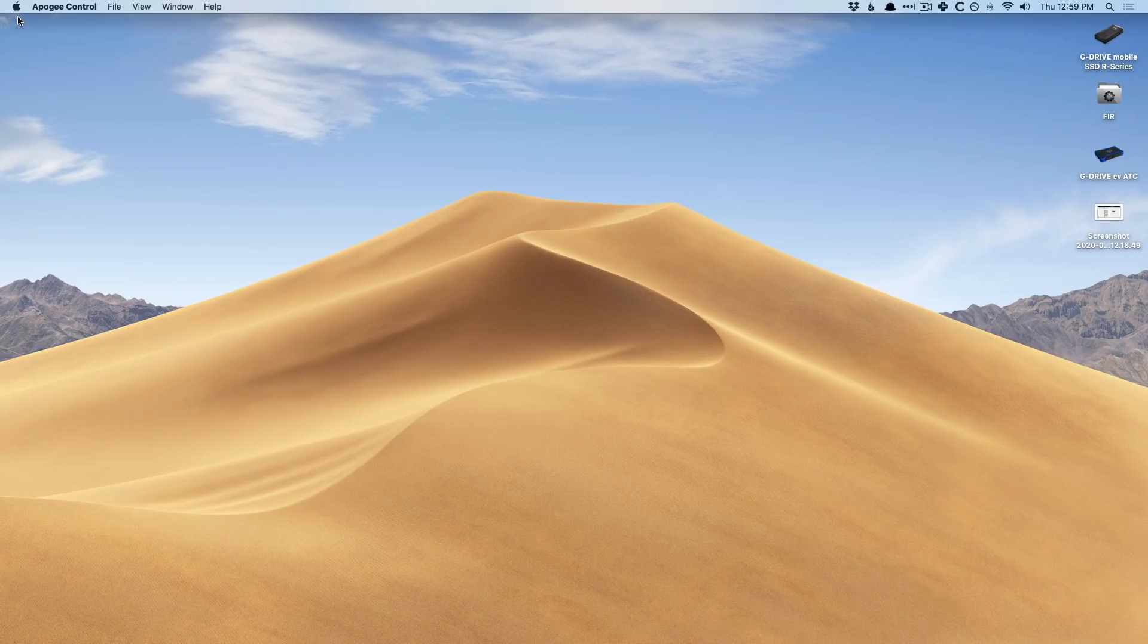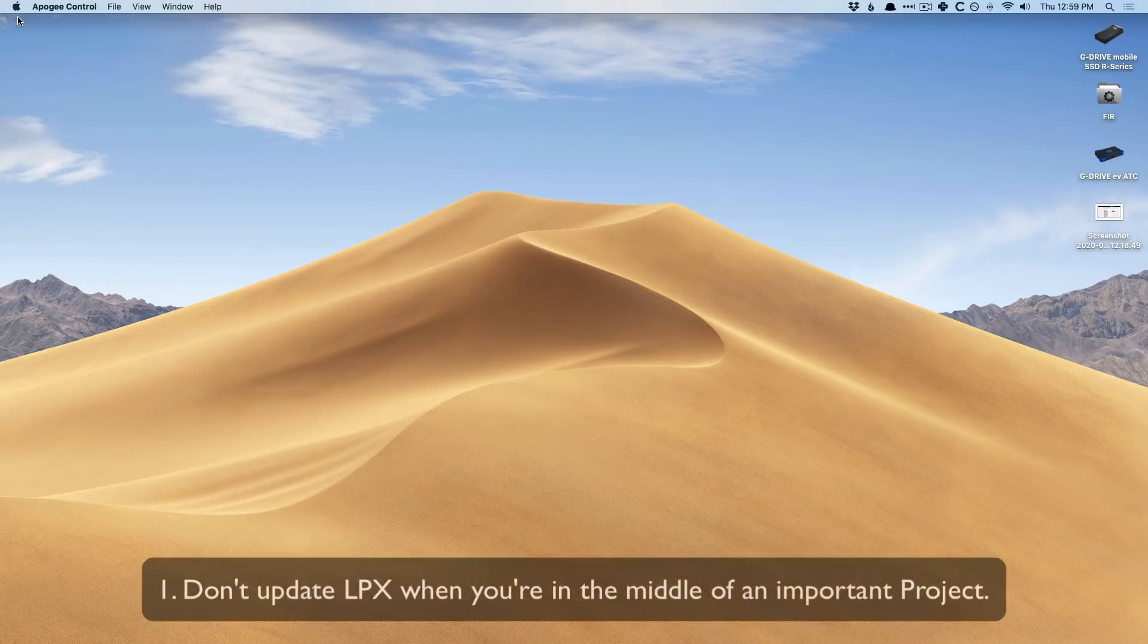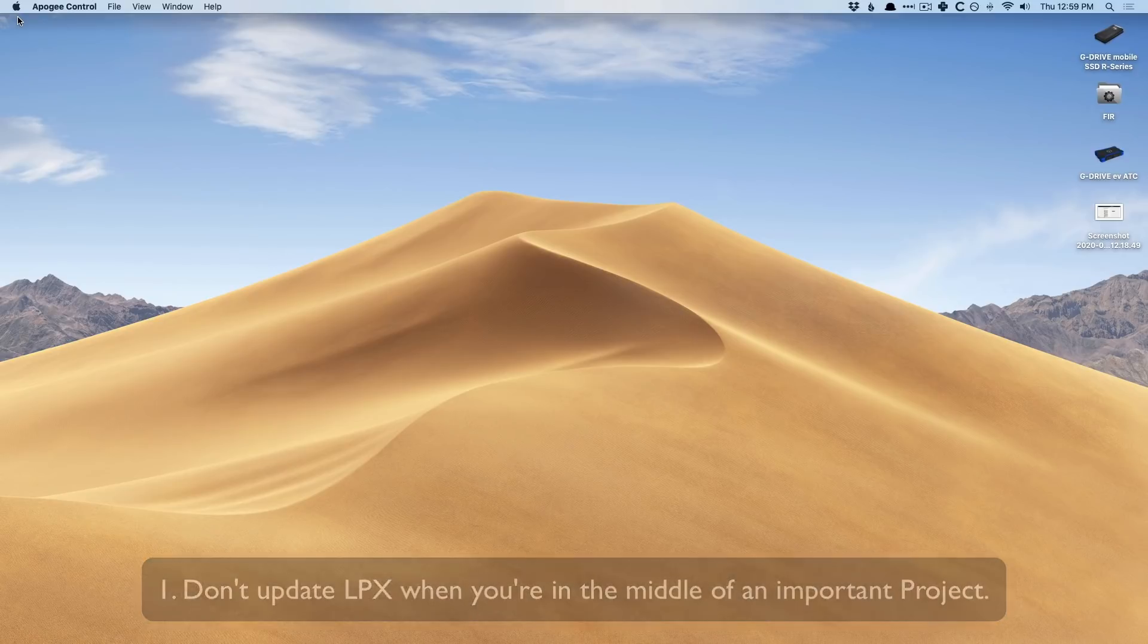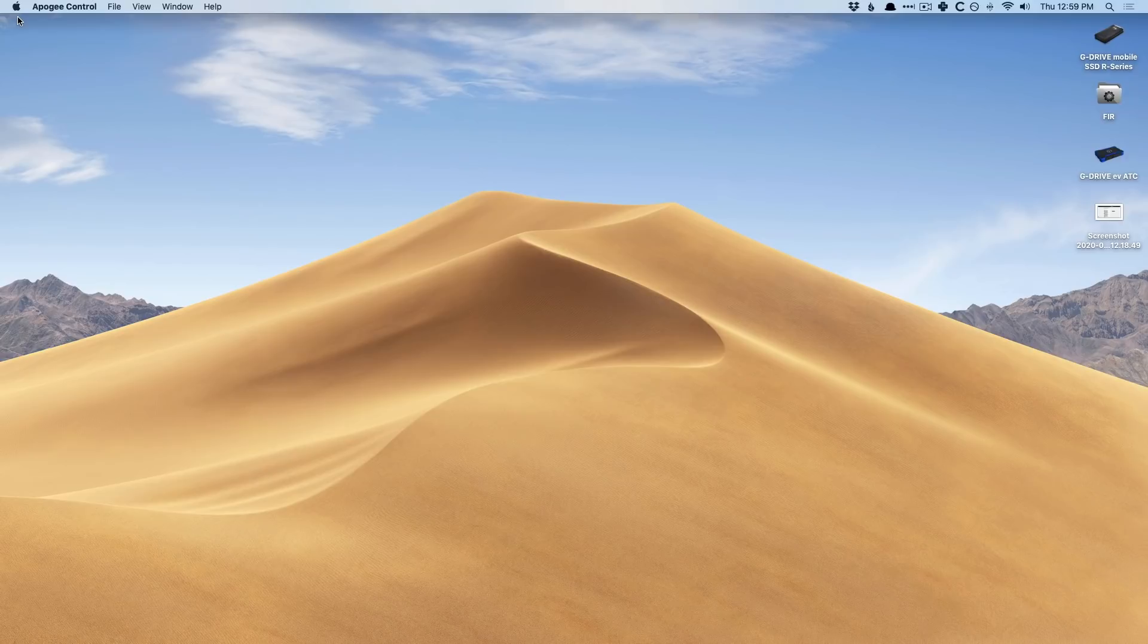Number one, the very first thing that you should keep in mind forever and ever, anytime there's an update, is don't update when you're in the middle of an important project. Absolutely refrain from updating, as alluring as the new updates might be. And for me, I update every time Logic updates, but if I were in the middle of a project for mixing or mastering or anything else, I would hold off.